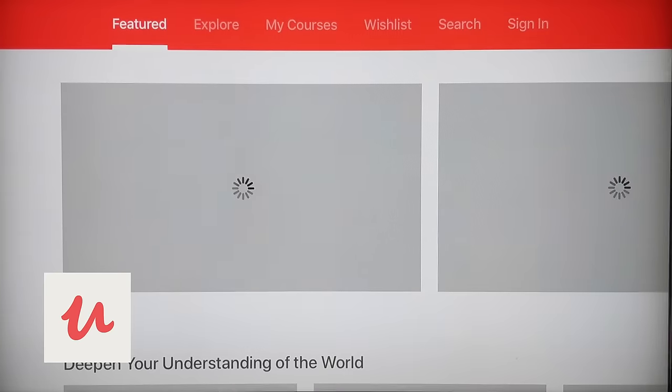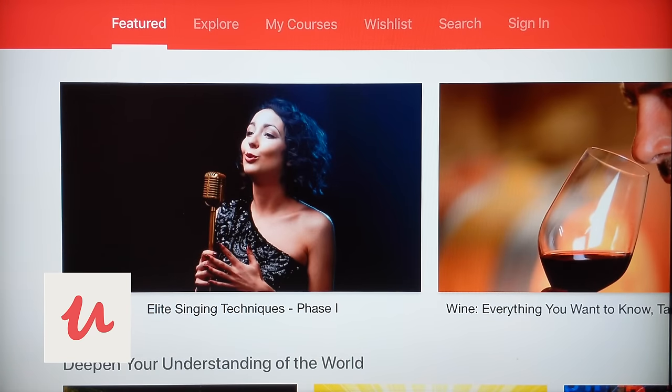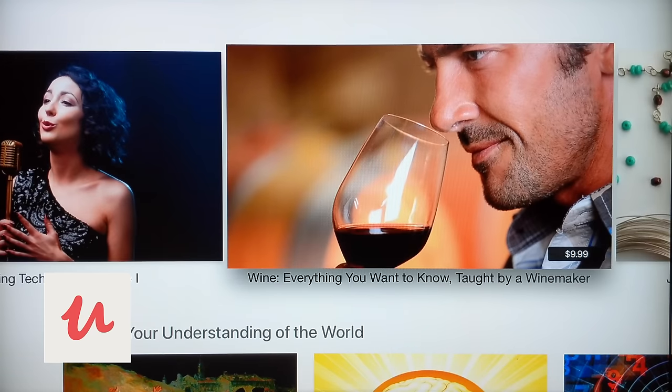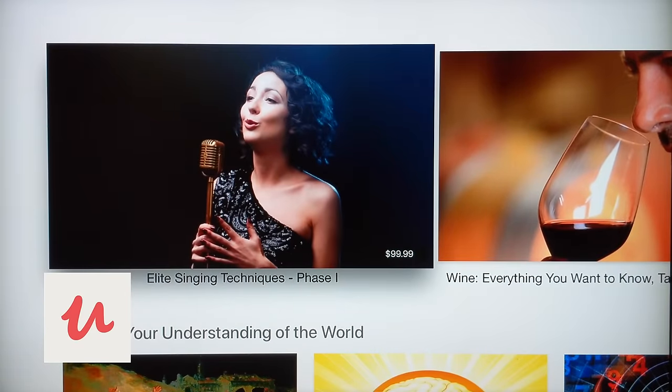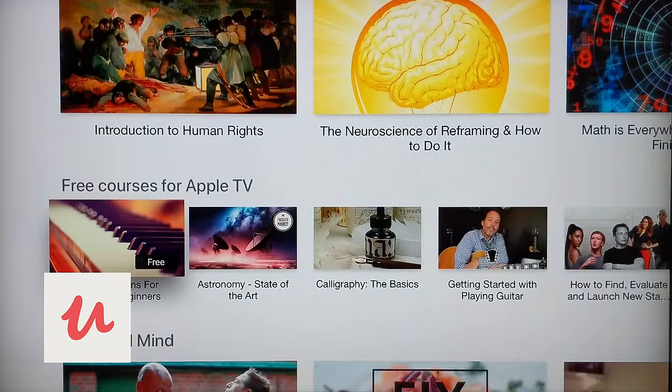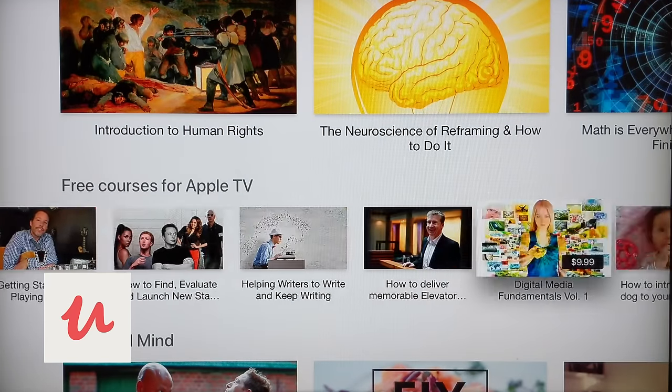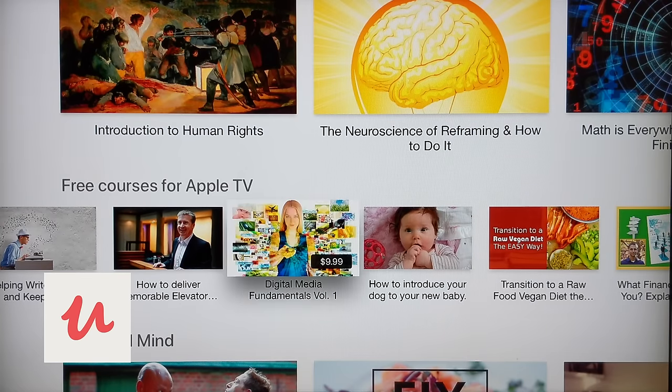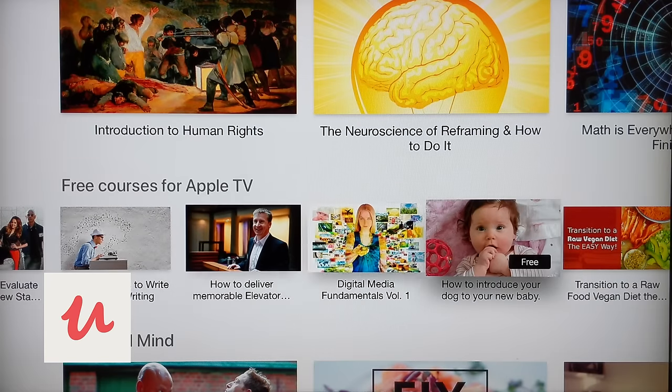Next up is Udemy — a similar continued-learning type app. Udemy offers a lot of different courses. Most of them are paid; some are a hundred bucks, some are ten bucks. But I'm talking about free stuff, so I'm scrolling down to free courses: piano lessons, calligraphy, elevator pitches. You can check out what's in the free category and see if an app like this is even for you. I looked into the piano lessons for absolute beginners and it wasn't bad.